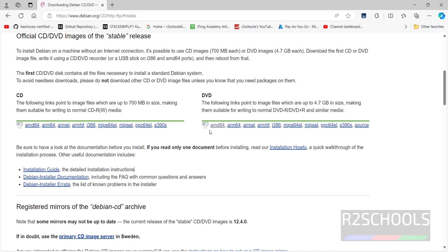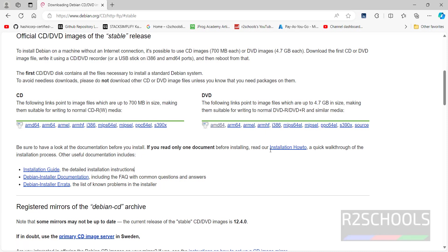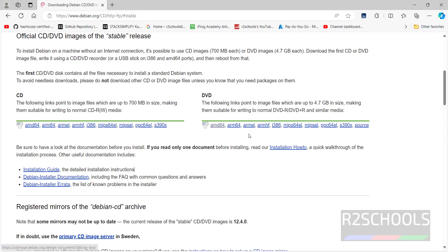Here in the DVD section we have AMD64, ARM64, i386 based on your hardware. Mine is AMD64. Based on your system configuration, select accordingly. If you are on Intel, you have to click on i386.